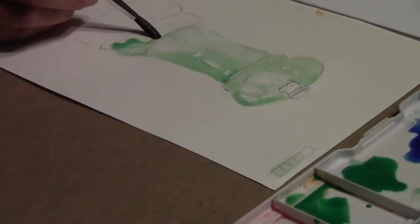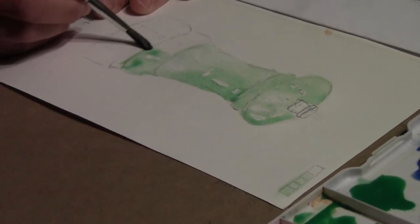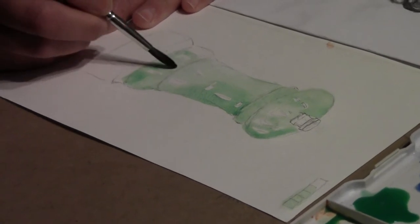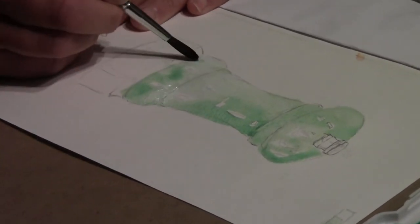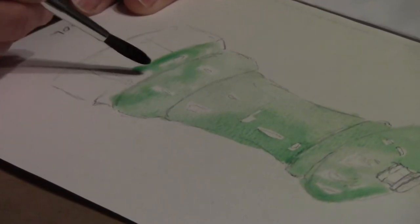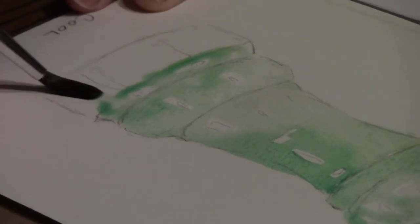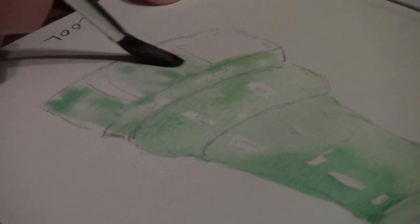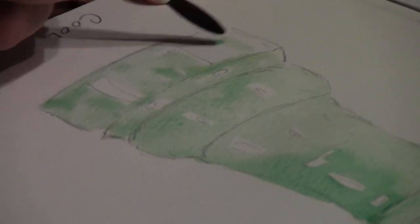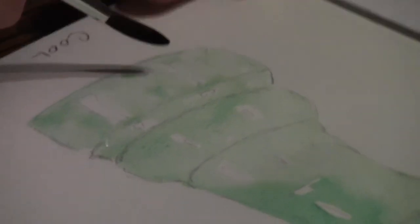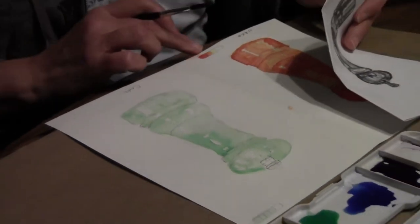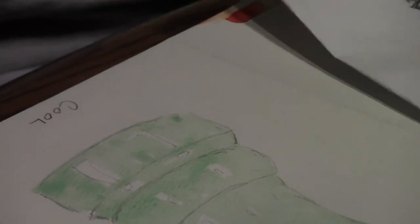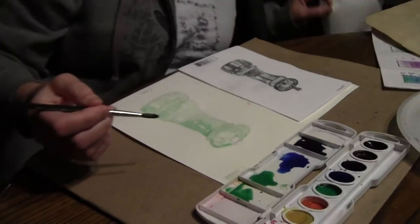Remember last time we talked about how important it is to use lots of water when we're using watercolor. The transparent quality is the most important thing about watercolor. Last time I had trouble with my value scale being wet and brushing into it with my hands, so that's why I moved it to the top of the page this time.